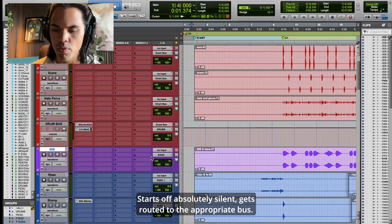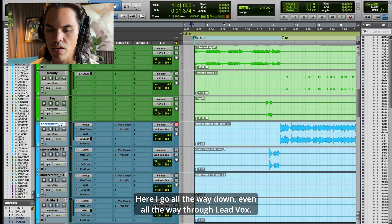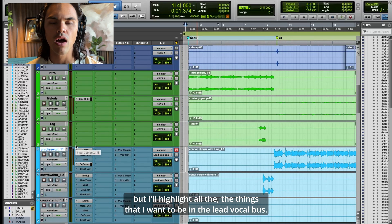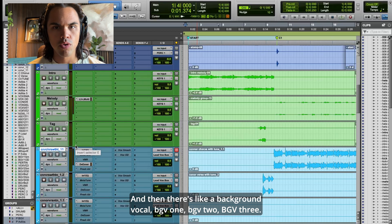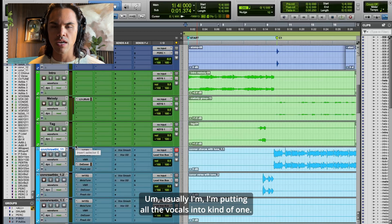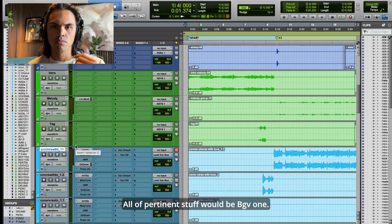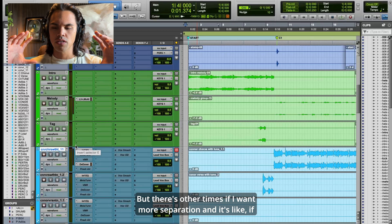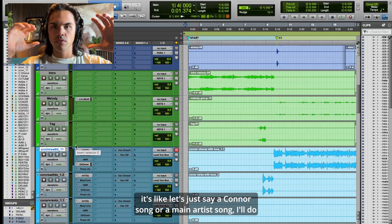I go all the way down, even through lead vox. I'll highlight all the things I want in the lead vocal bus, and then there's background vocal buses — BGV1, BGV2, BGV3. Usually I'm putting all the vocals into one bus. All of Connor's stuff would have been lead vox, all of Impertinence's stuff would be BGV1.